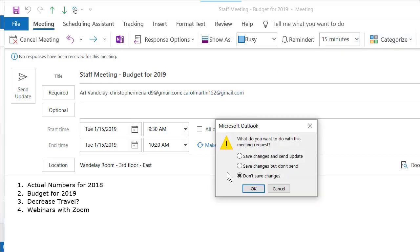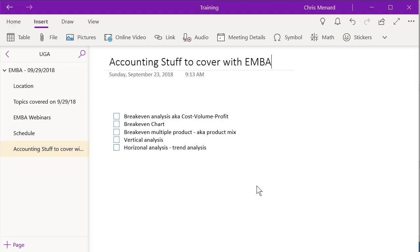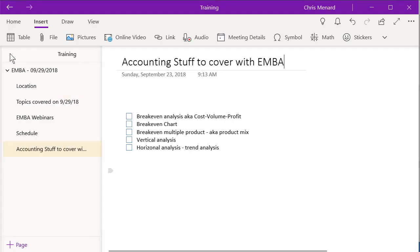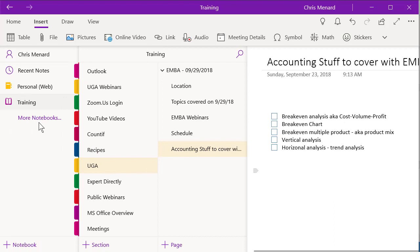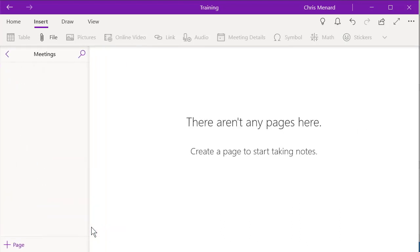So just to show you what that looks like, I'm going to jump over to OneNote. I'm going to put this under meetings. So I don't care what section you use. If you notice, I don't have any pages yet. So let me make a page.